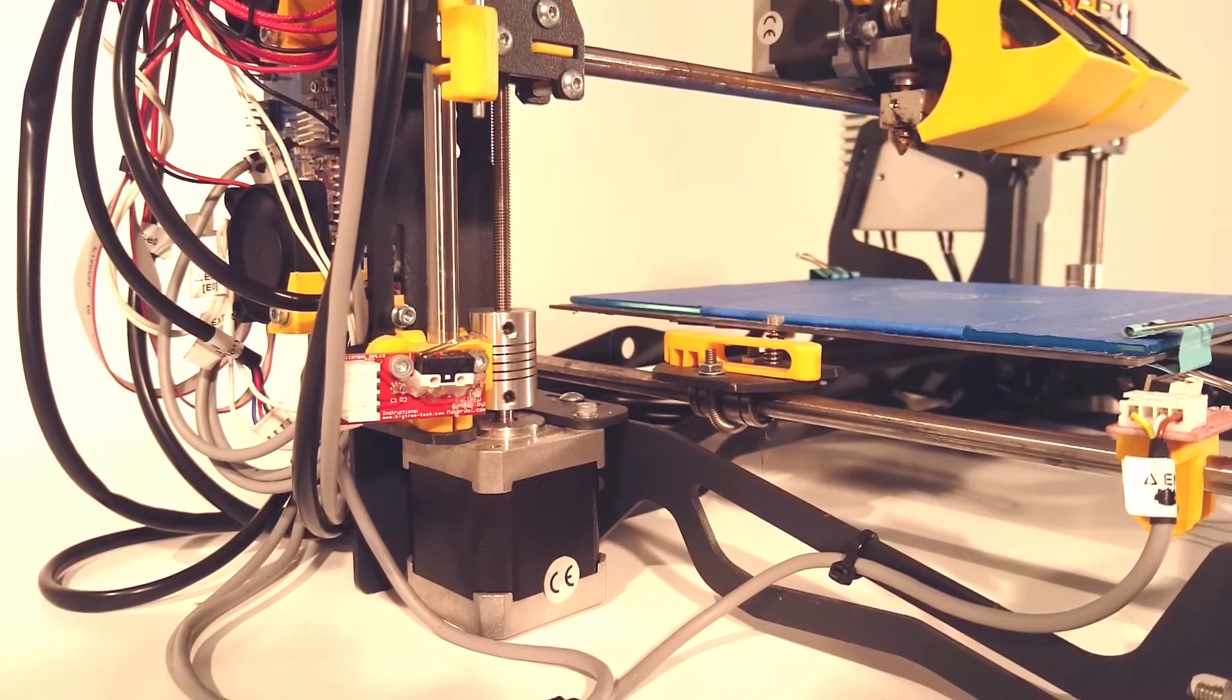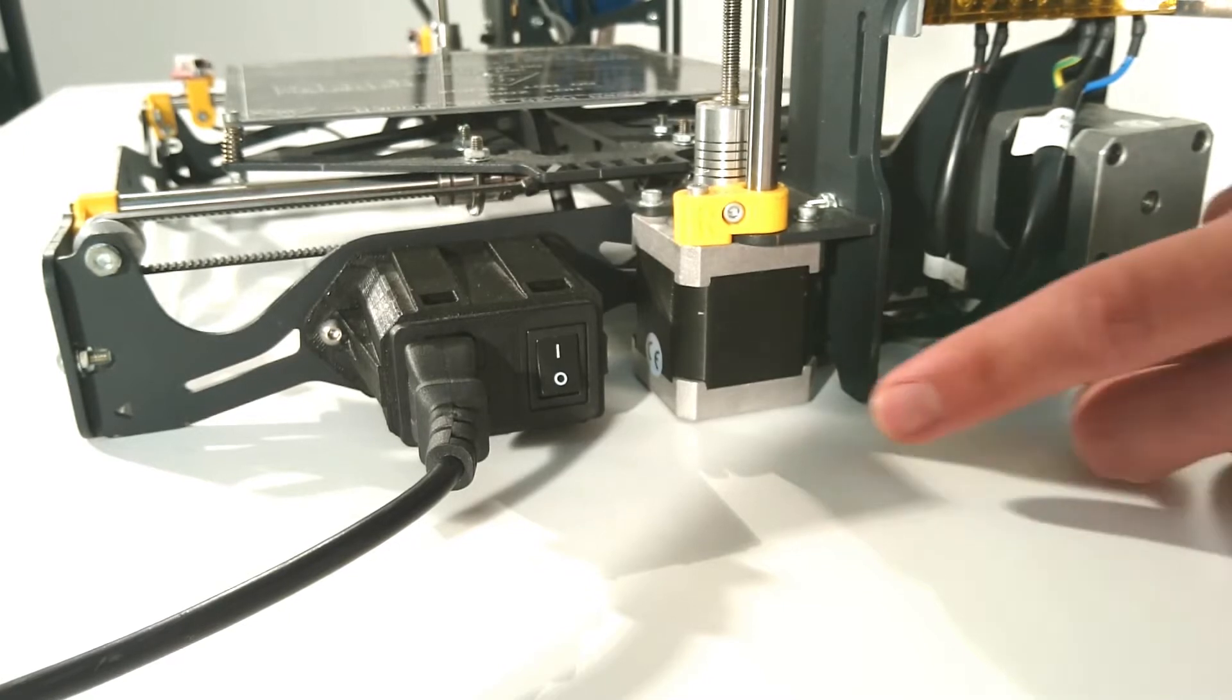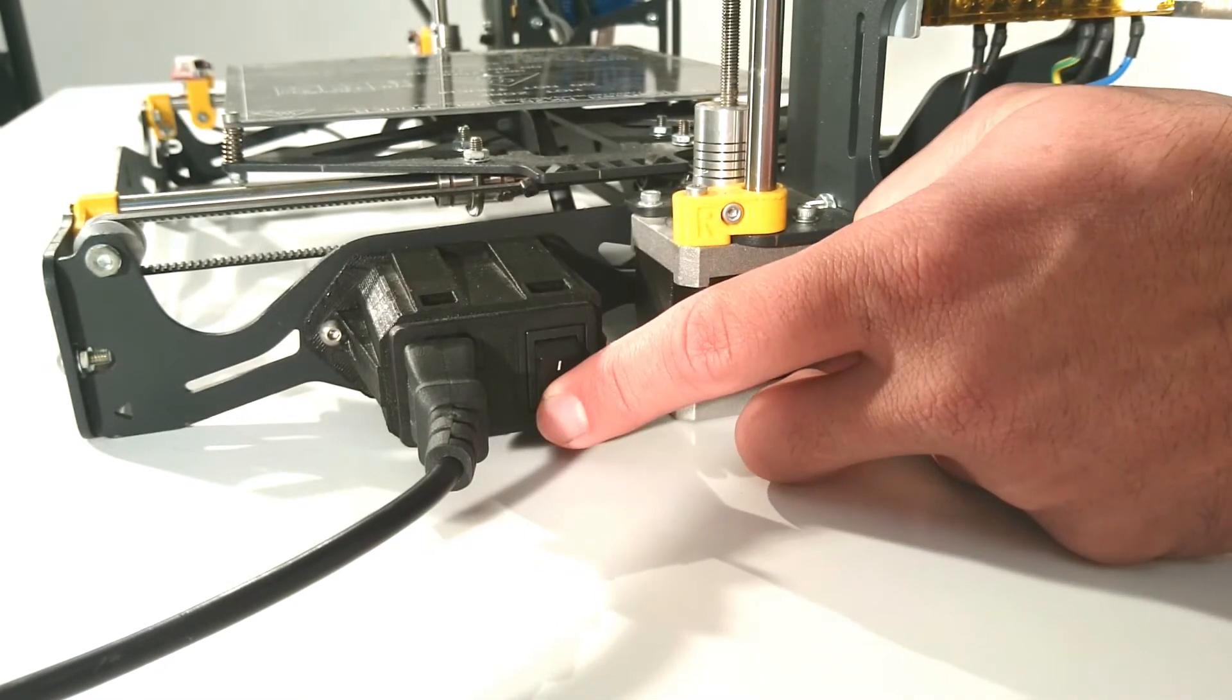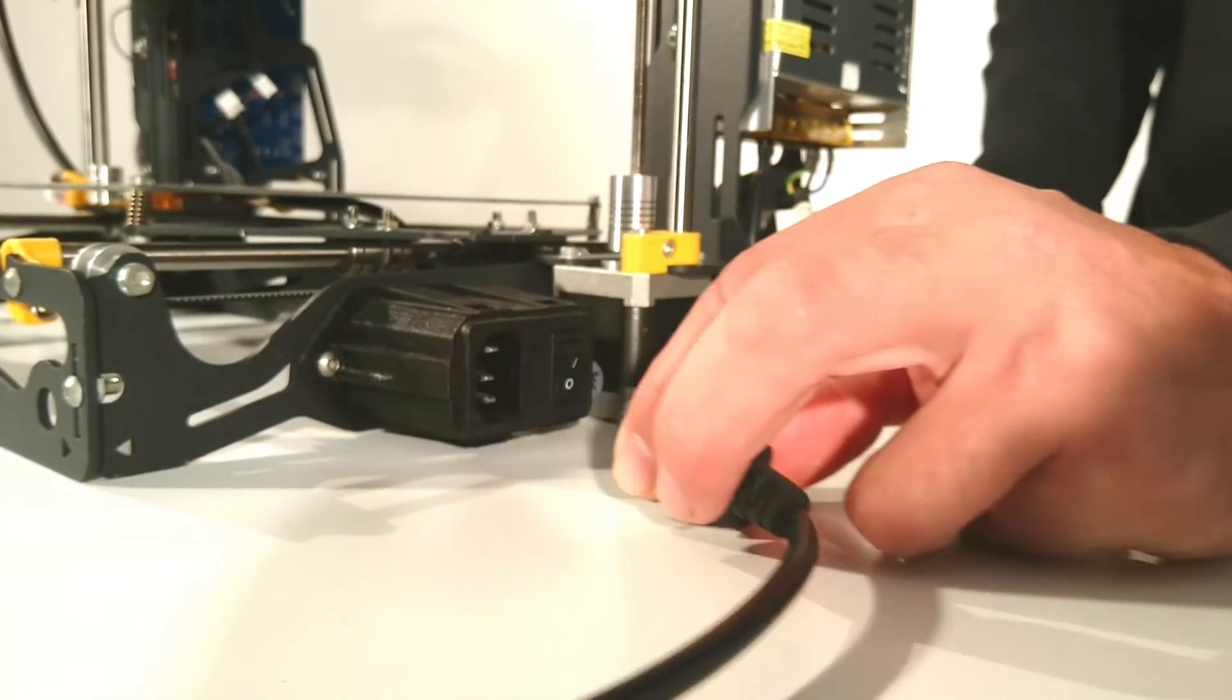From now on, make sure the HelloBeeprusa is switched off and the power cable disconnected. Safety first.